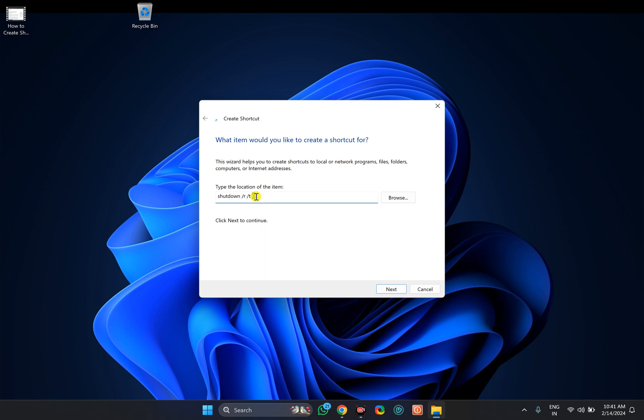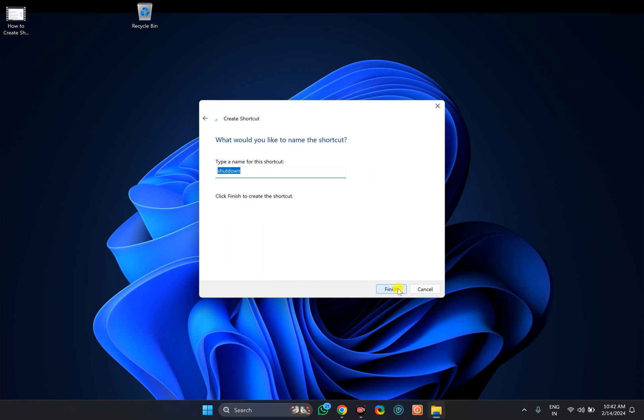Suppose you want to restart your PC after 10 seconds by double-clicking on this newly created shortcut. You need to replace 0 with 10. Then click on the Next button.